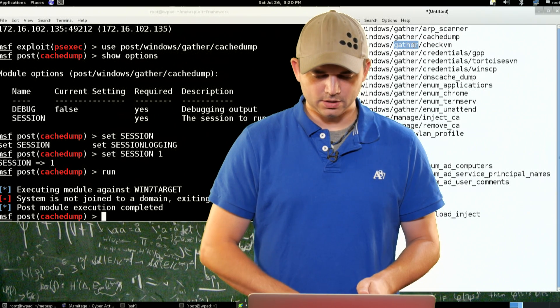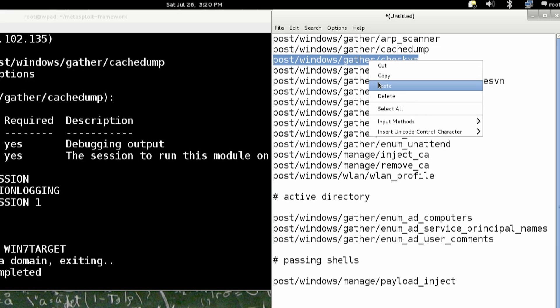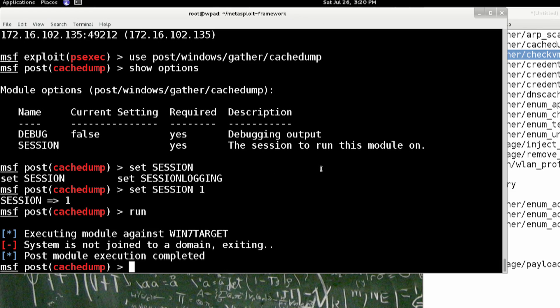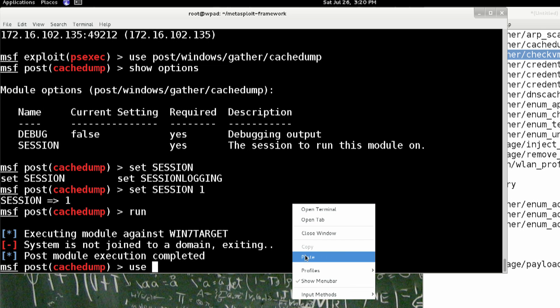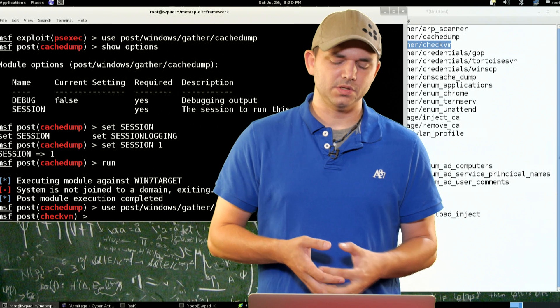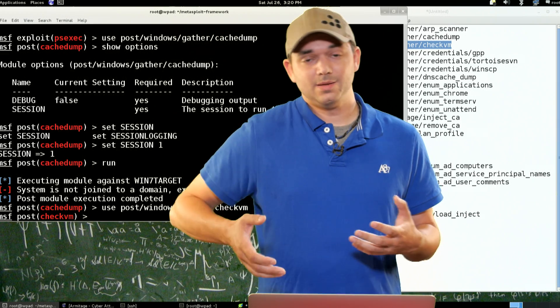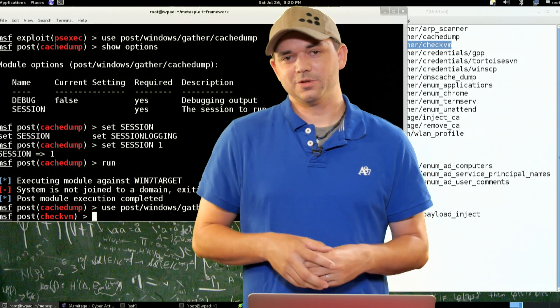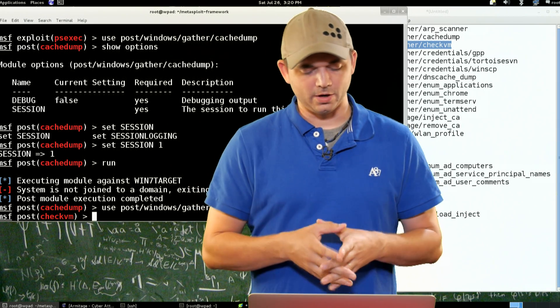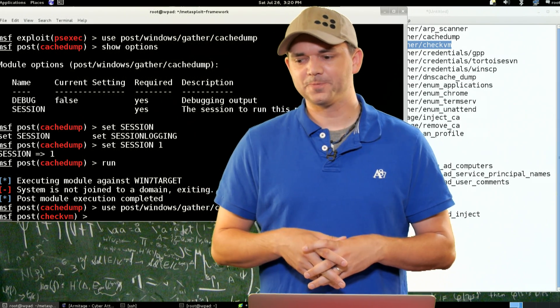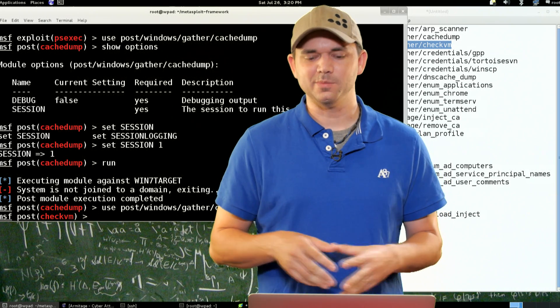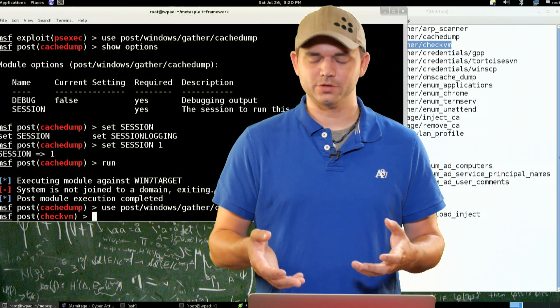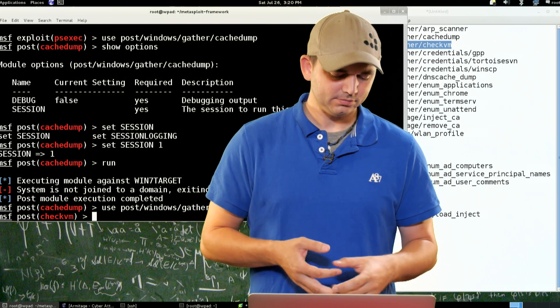So the next one we're going to do is check VM. And I'm going to just talk about some of these as we go along. We're going to check VM. And why this is important, why checking for a virtual machine is important, is sometimes instant responders or whatever can get kind of sneaky, and puts you in a honeypot or a virtual machine.